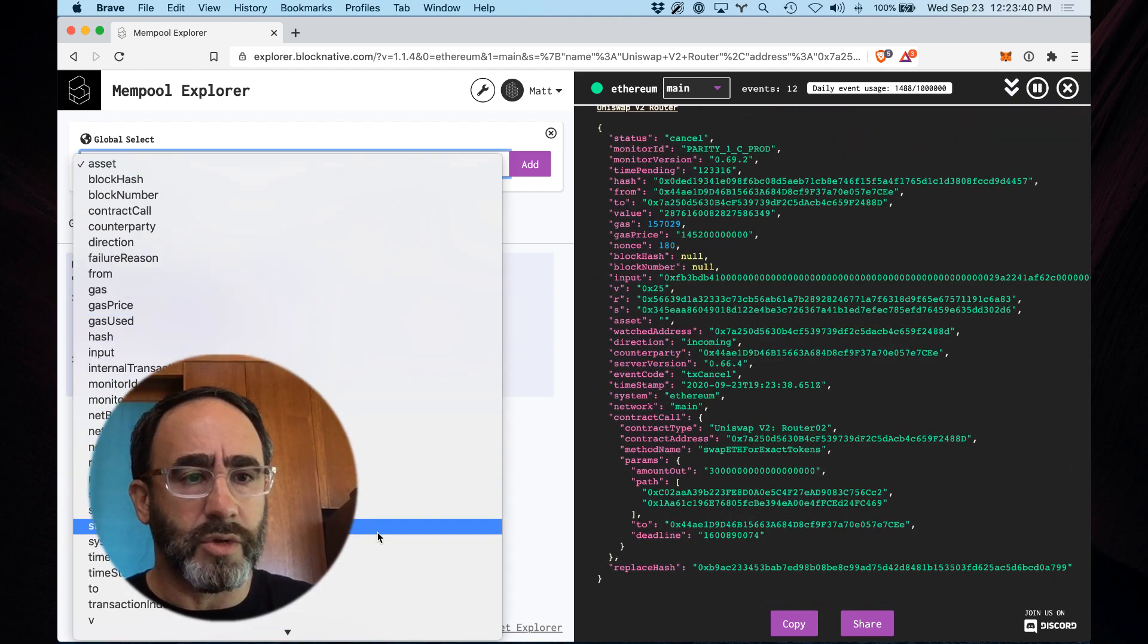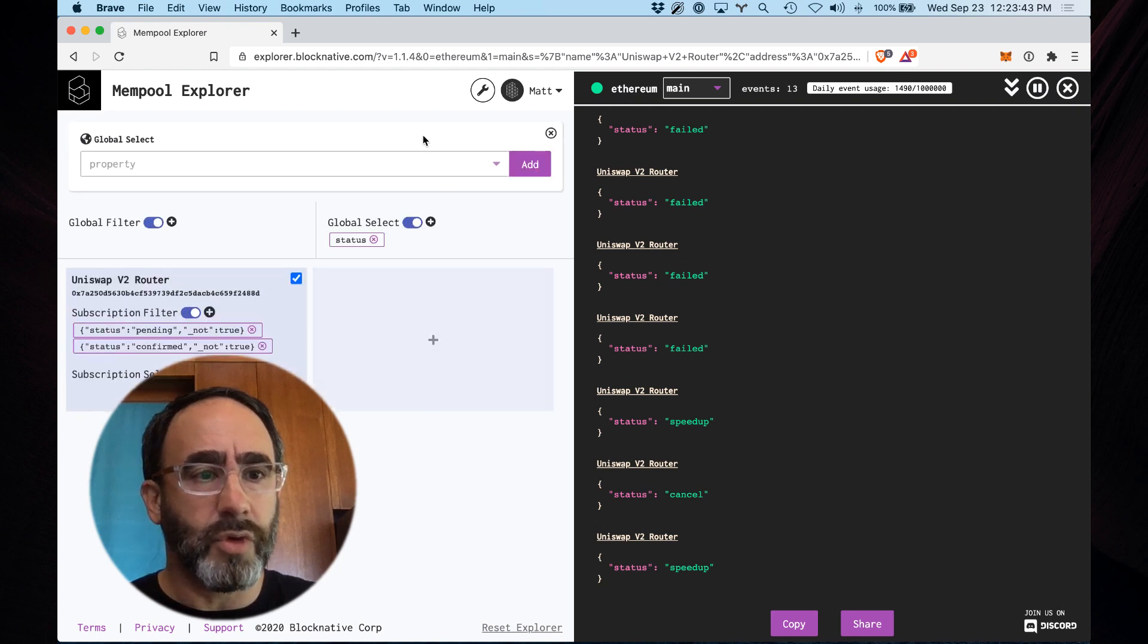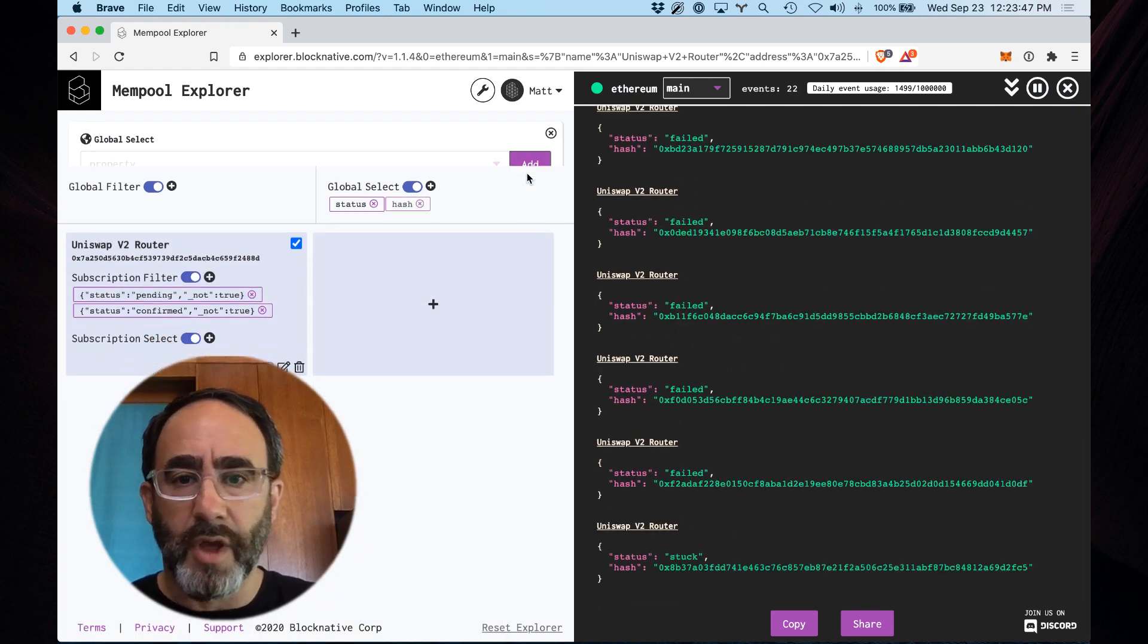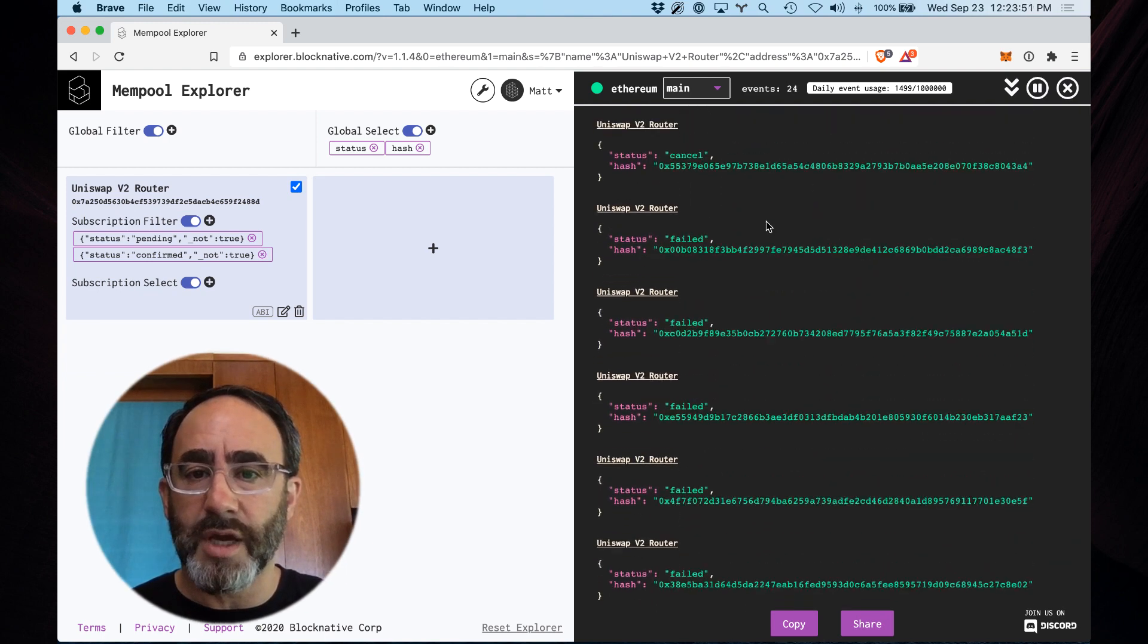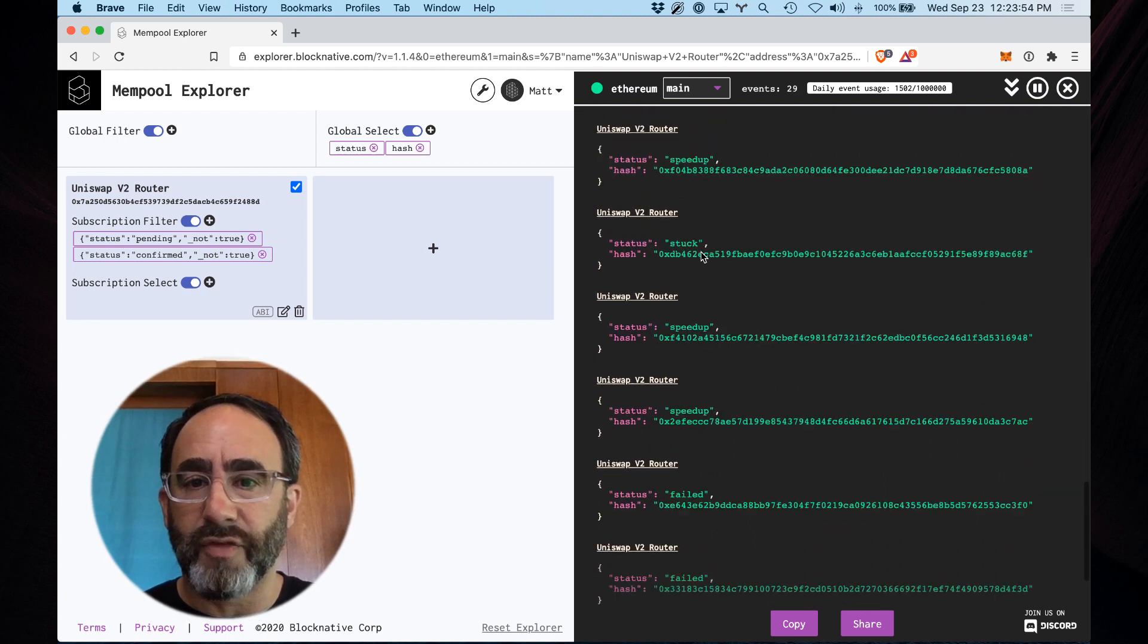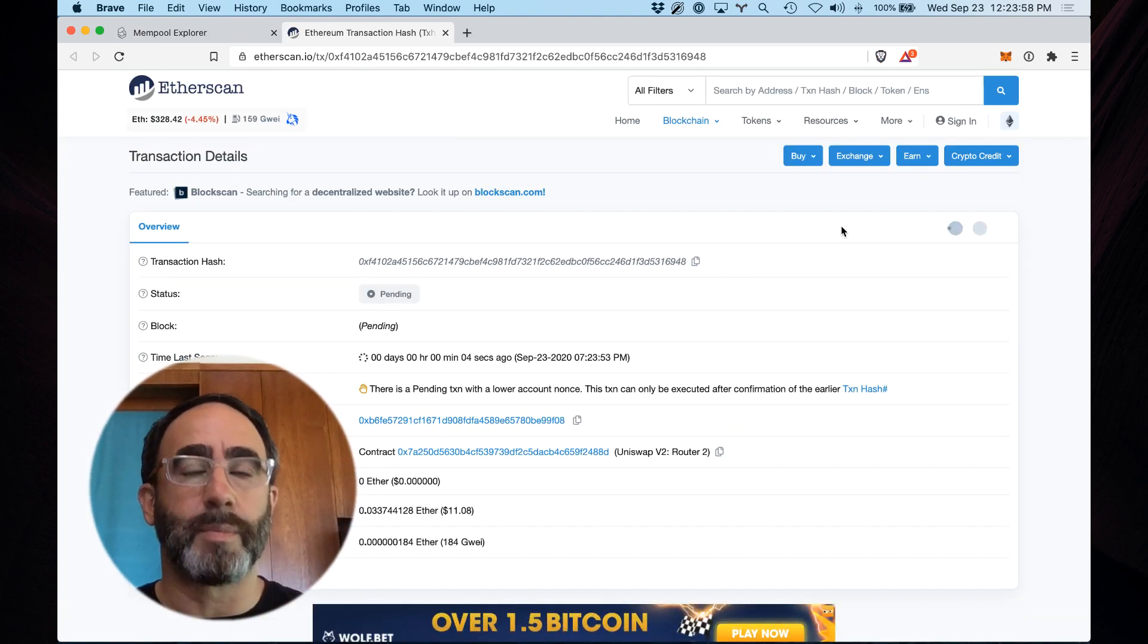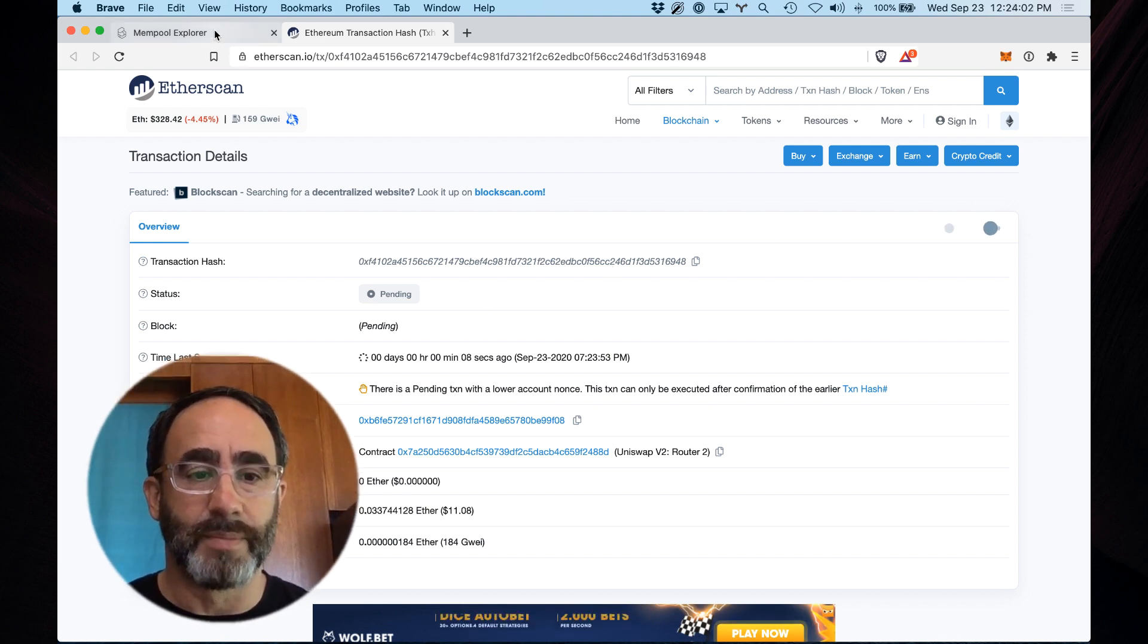So we're going to show status, add that, and we're also going to show hash. And what's nice about this is these are all live links to our favorite Block Explorer etherscan. So if I want to see, tell me about this failed, the speedup transaction, I can click right here and it immediately pops over and shows me the status of this transaction inside etherscan.